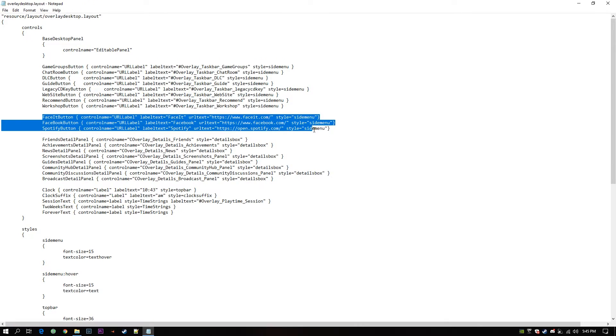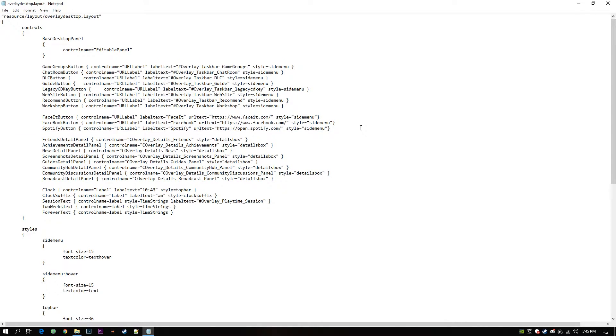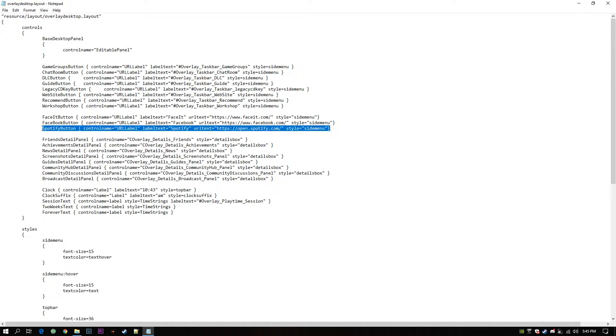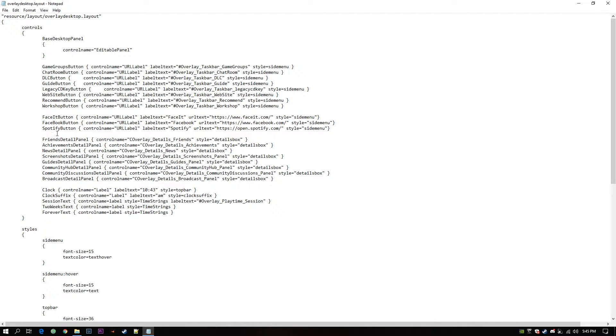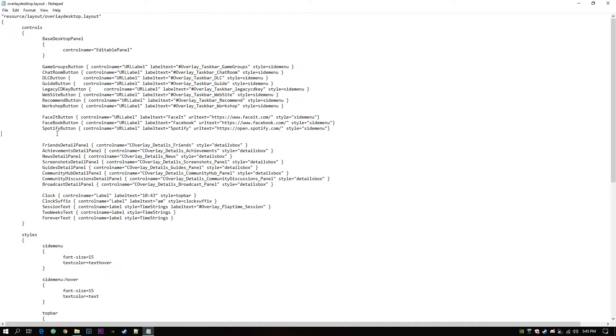These are the three buttons you saw earlier in my Steam overlay. Let's say I want to add a new button. What I can do is I can copy this, paste it below. Like this.